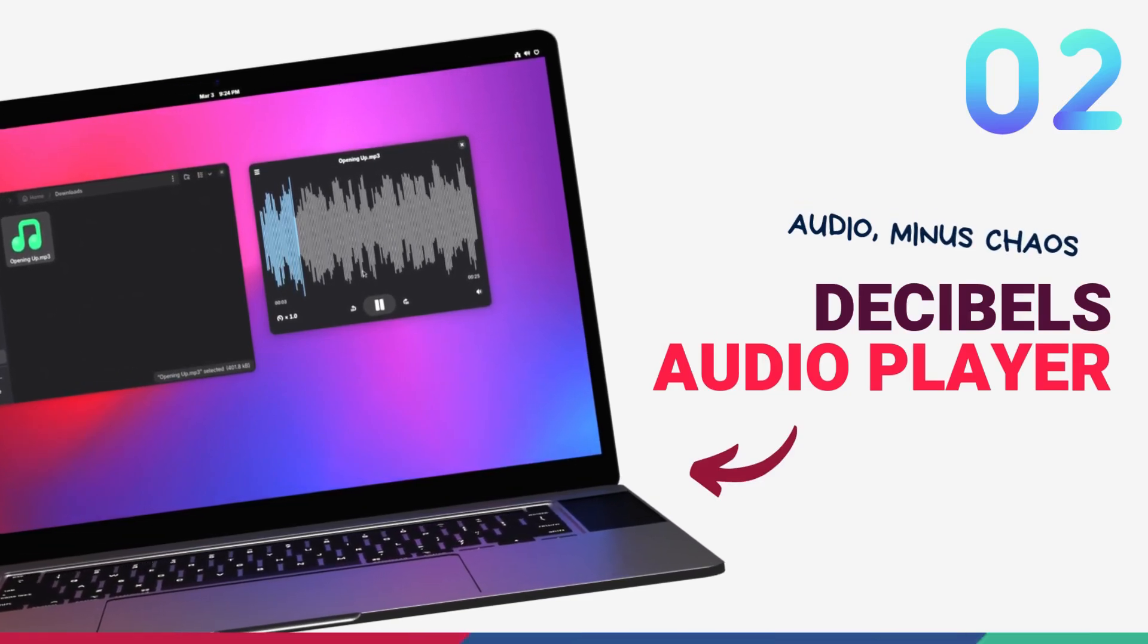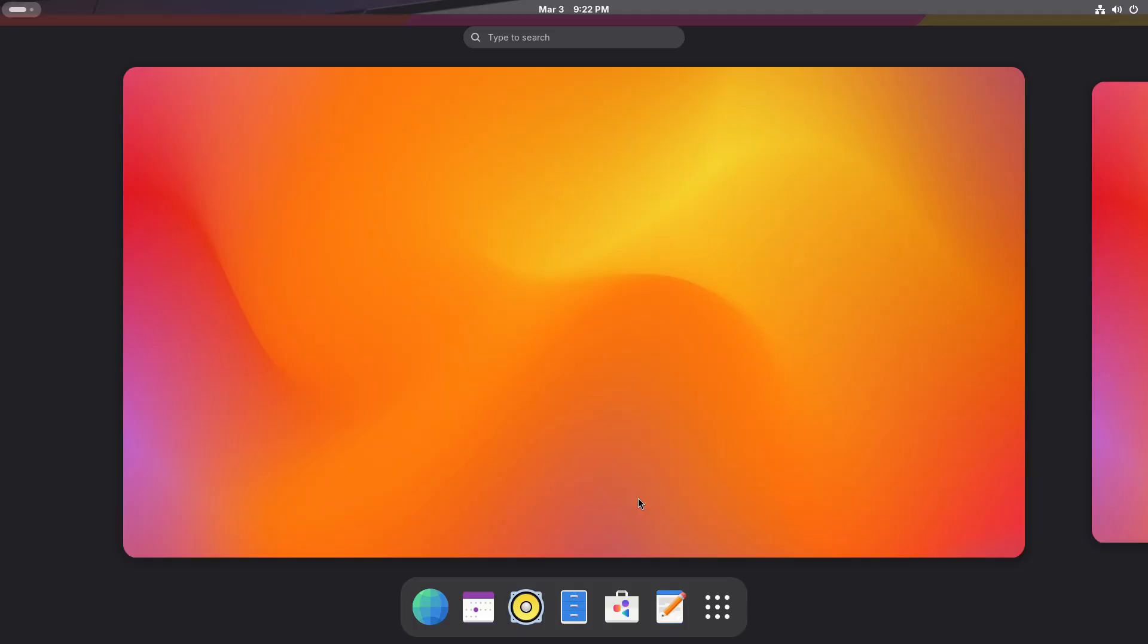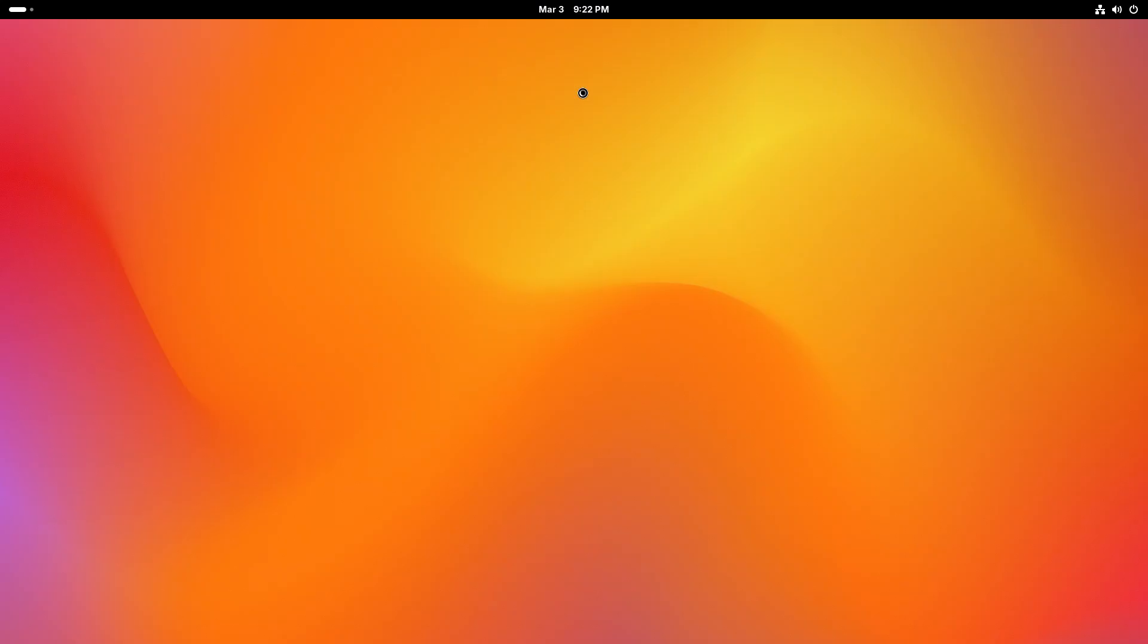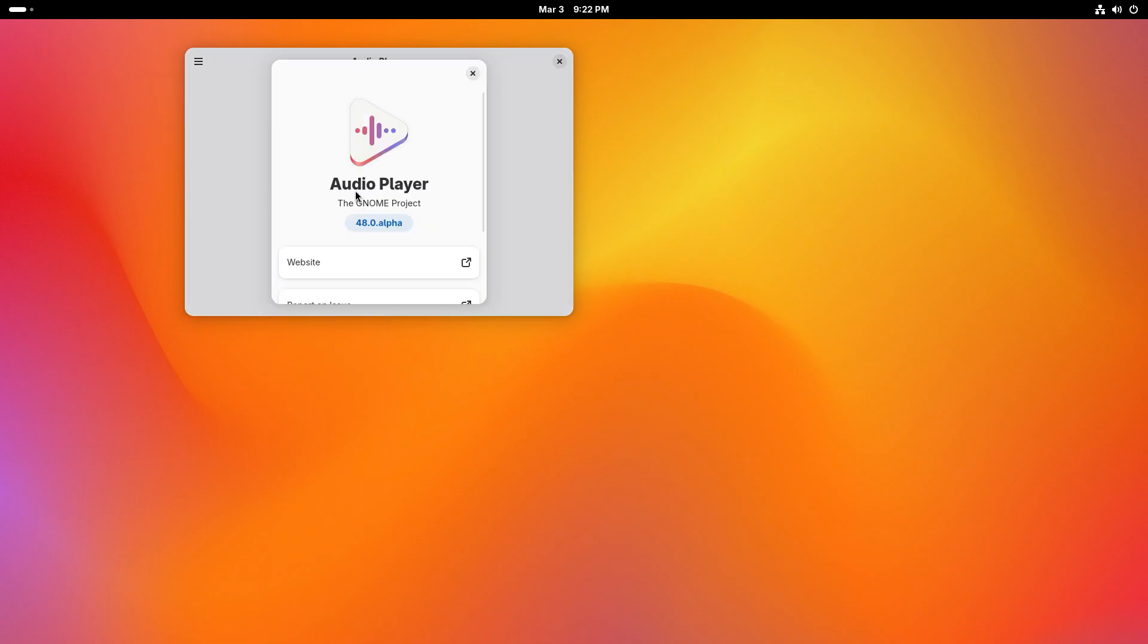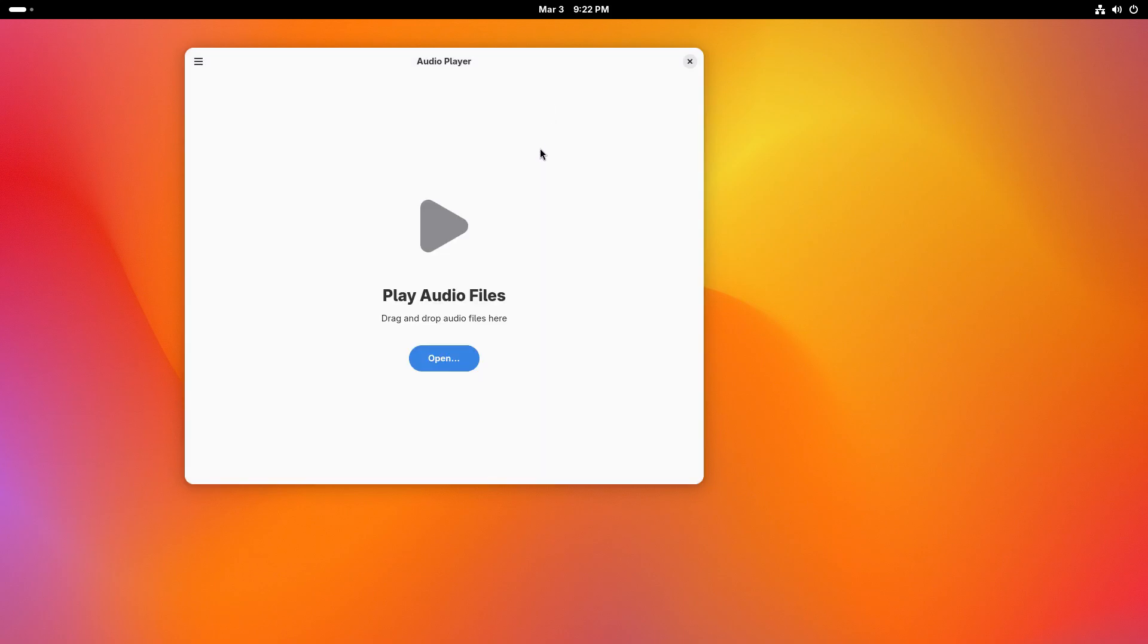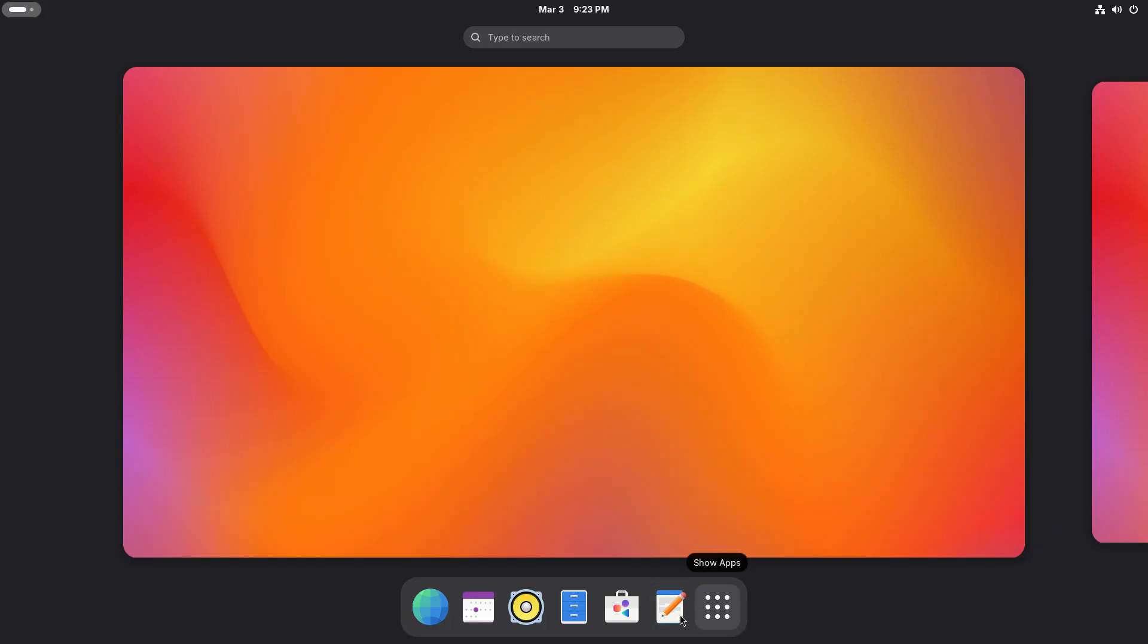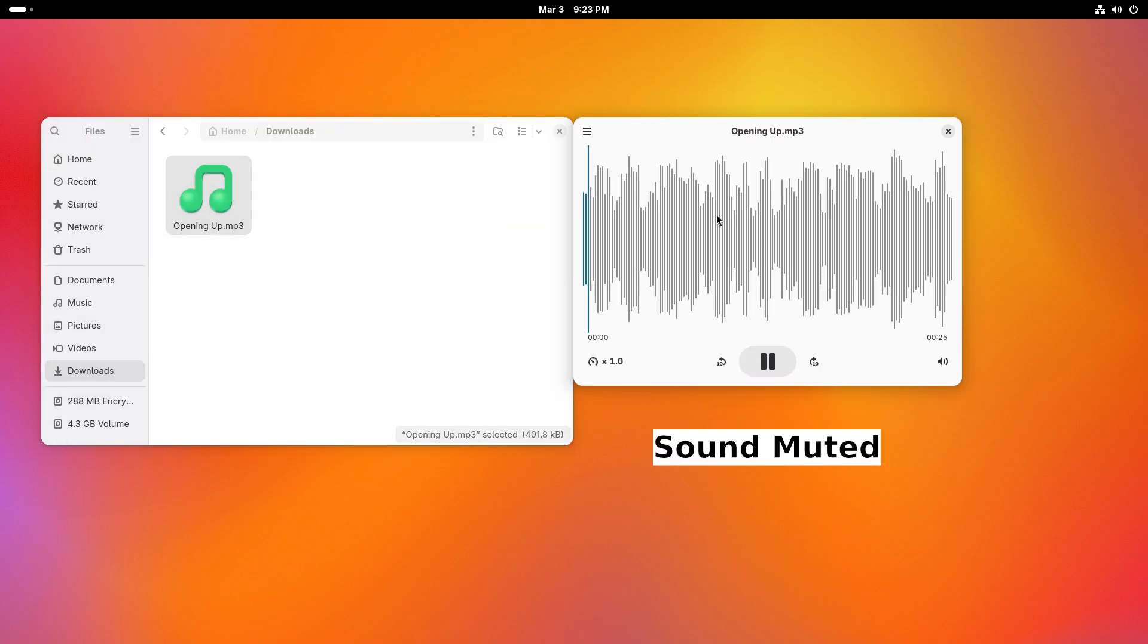GNOME 48 also brings a new default audio player called Decibels. Decibels is a minimalist audio player designed for the GNOME desktop environment. It mainly focuses on straightforward audio playback without the complexities of full-fledged music management applications. Now, the thing to note here is, Decibels is not intended to replace comprehensive music management applications like Rhythmbox or GNOME music. In fact, it doesn't even include features like library management, track browsing, folder monitoring, tag edition and album art integration.